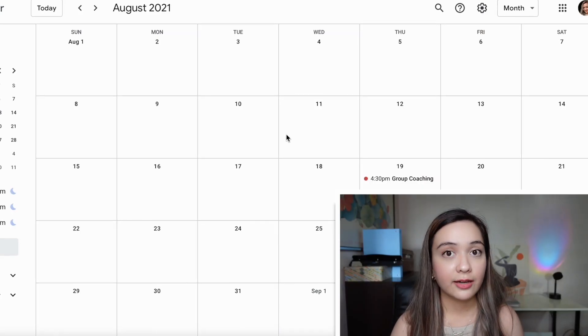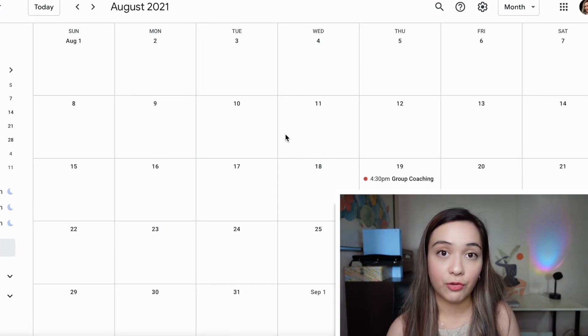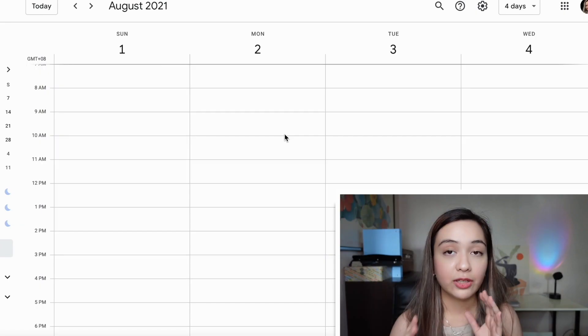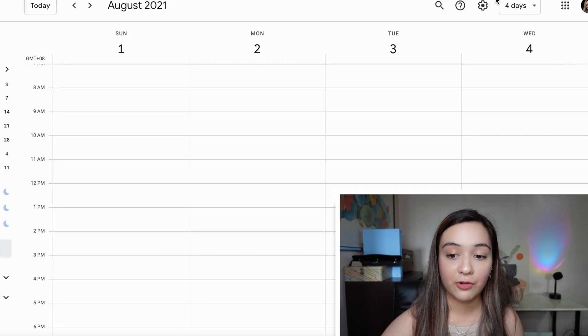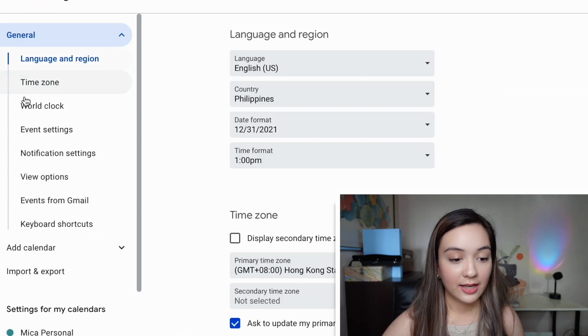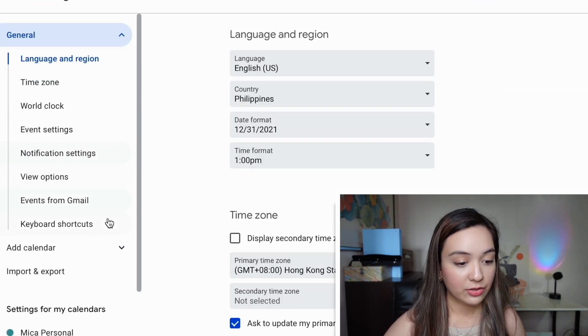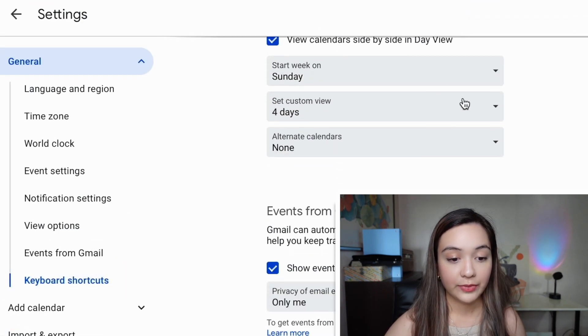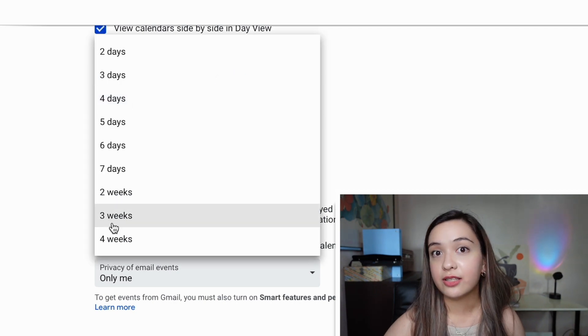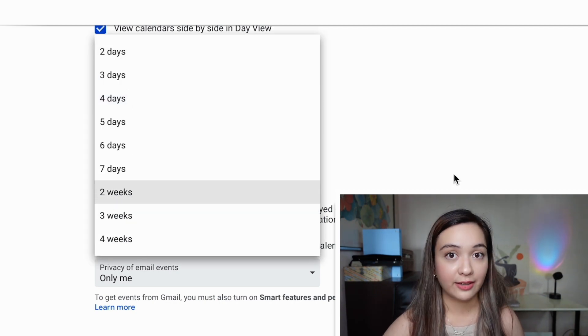You can also set a custom view. By default, it's four days by pressing X. But you can change that in the settings by going here, clicking settings, going to keyboard shortcuts, and then setting a custom view for as many days or weeks as you might like.